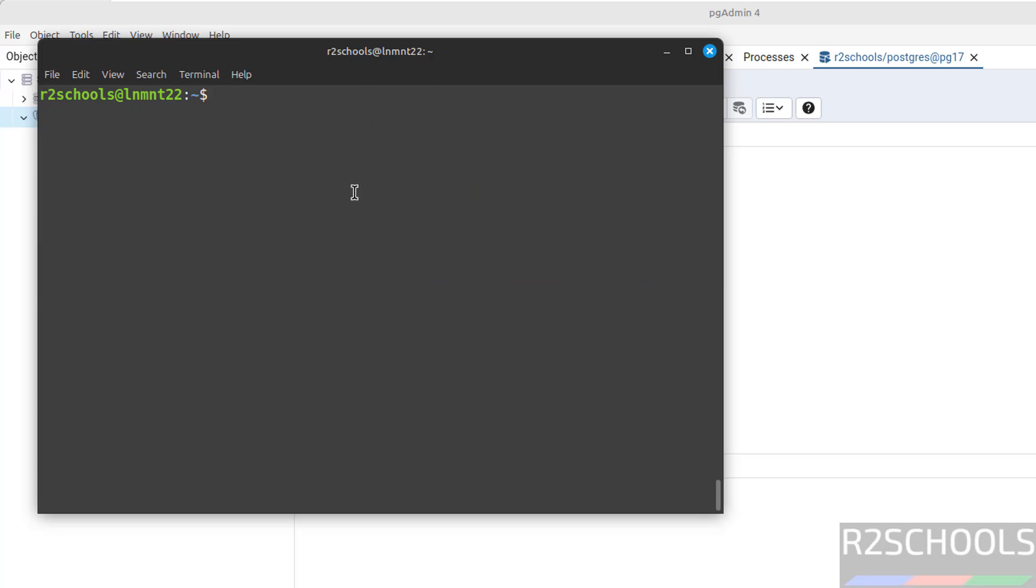In this video we have seen how to install and configure PostgreSQL 17 on Linux Mint 22. For more PostgreSQL tutorials, please subscribe to my channel. Thank you.